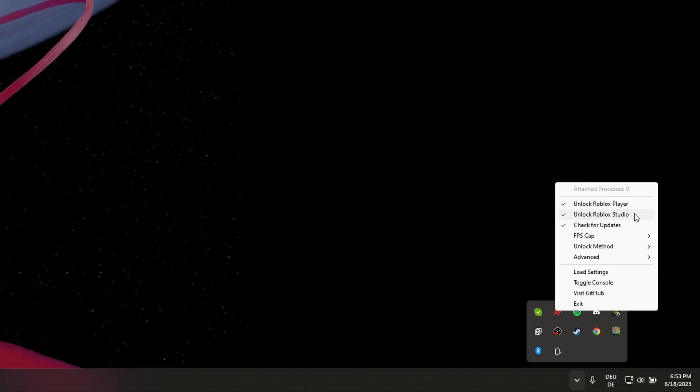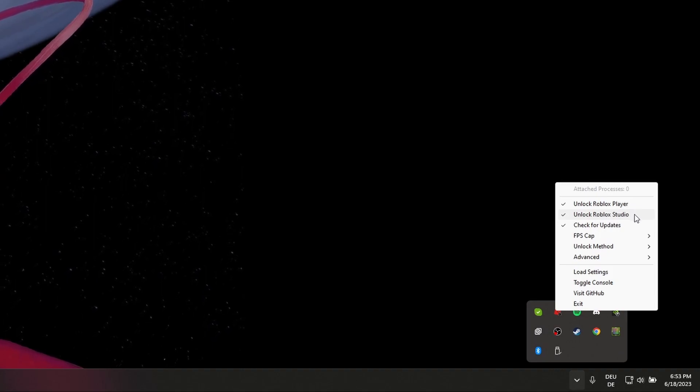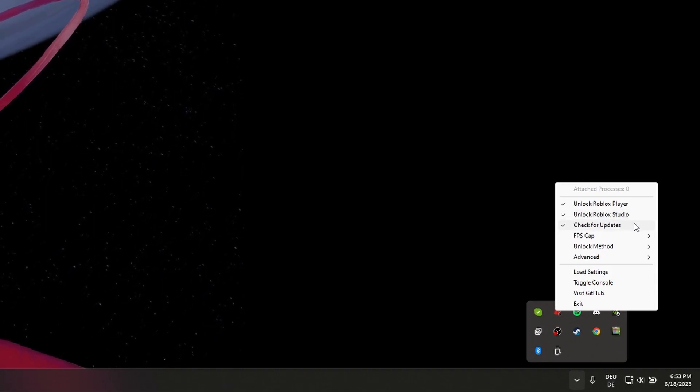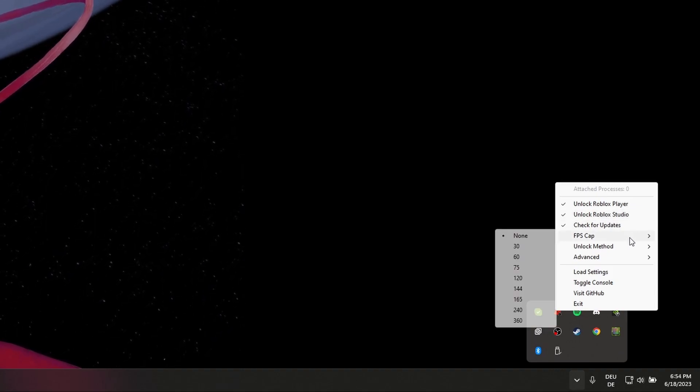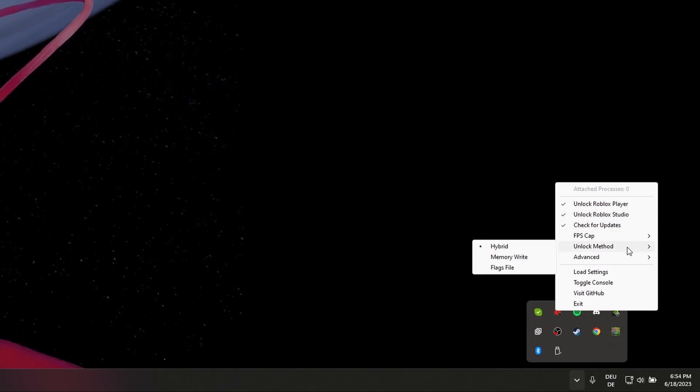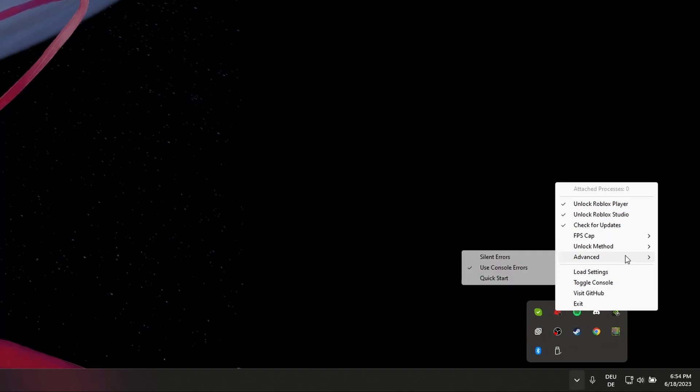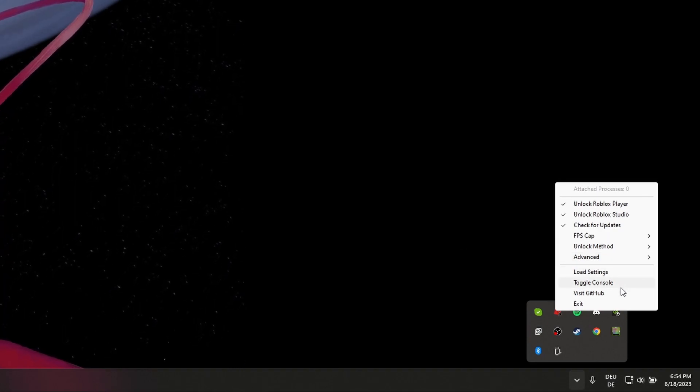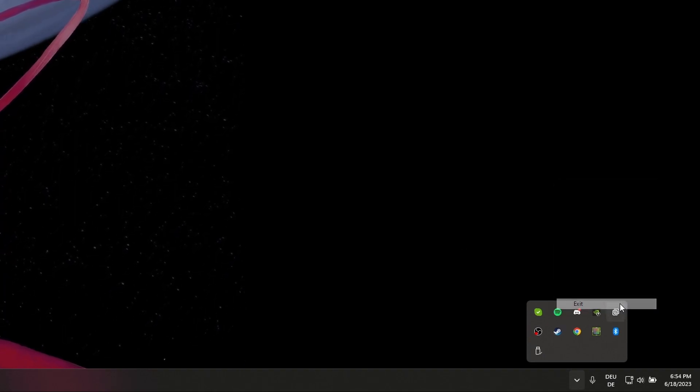And you have some additional options such as an FPS cap, advanced settings and the option to exit this program when you're not playing Roblox.